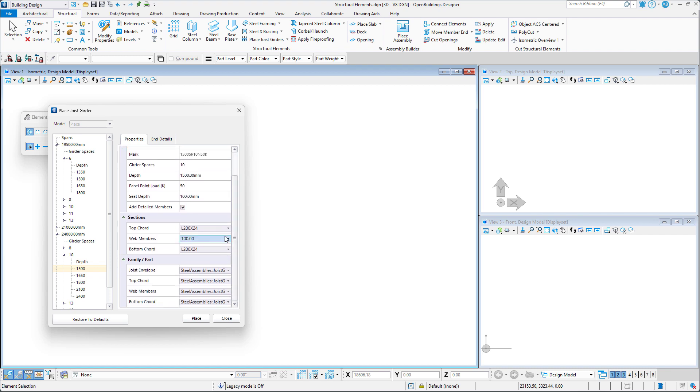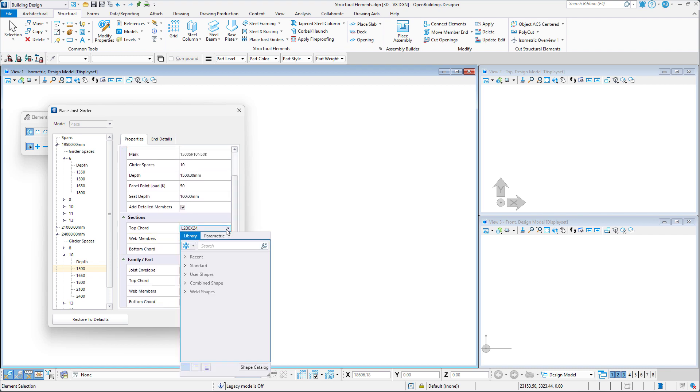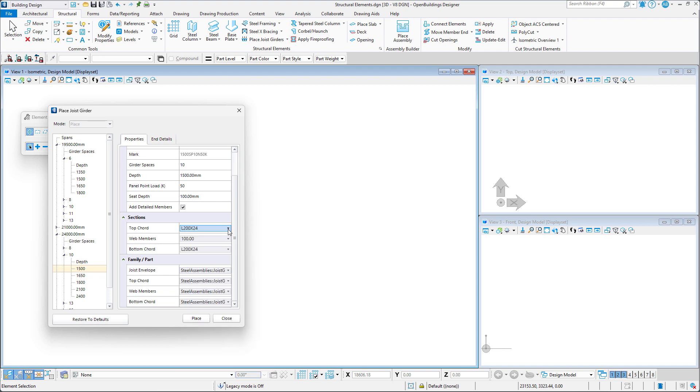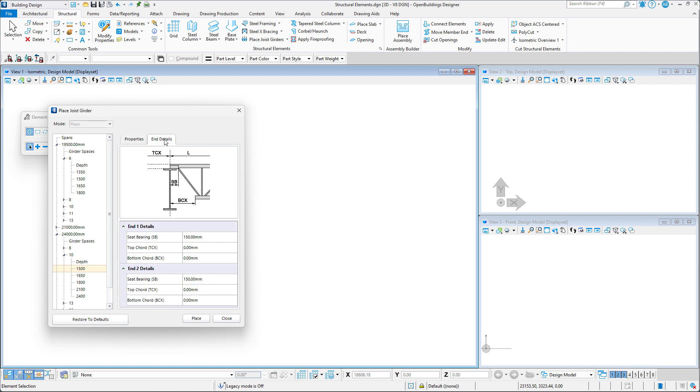In the section tab, we can manually specify which structural member profiles should be used. And in the family and part section, we can assign the appropriate family and part definition.